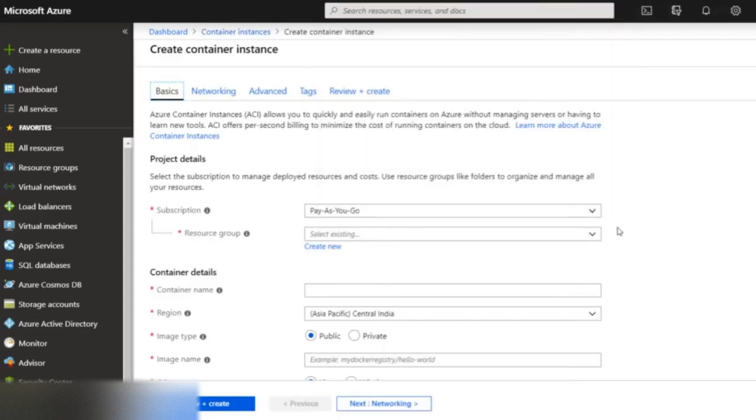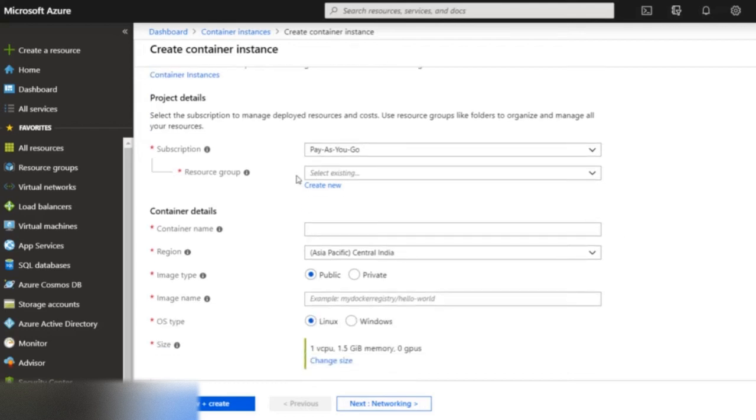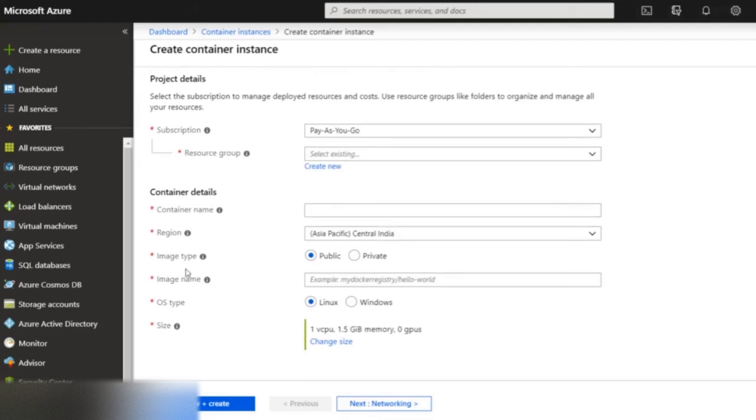Once you click, you will see a screen that will prompt you to fill up several fields: resource group, container name, region, image type, image name, operating system, and size.